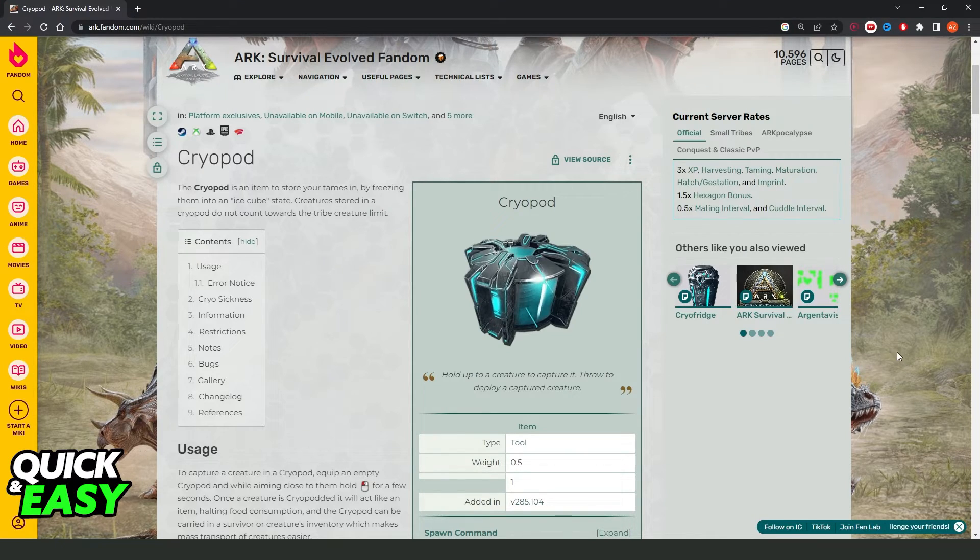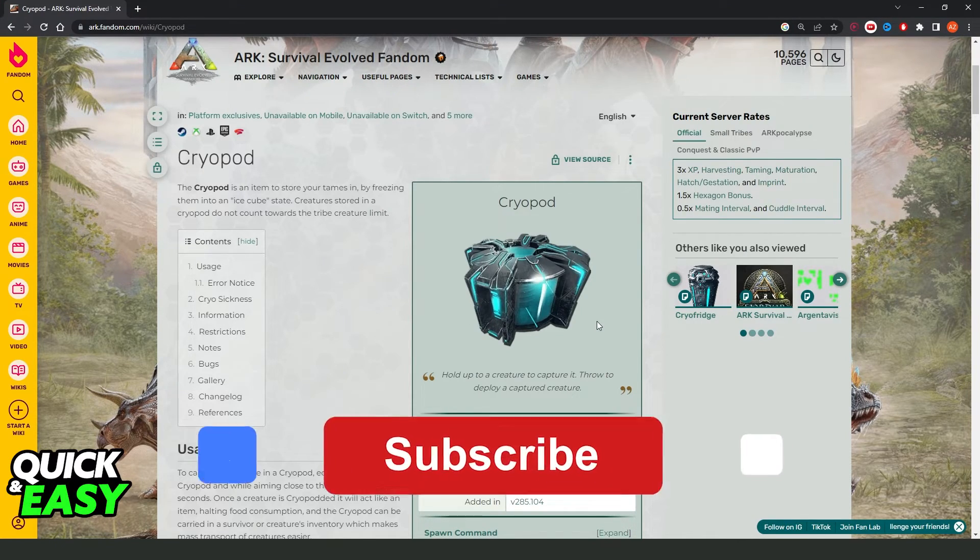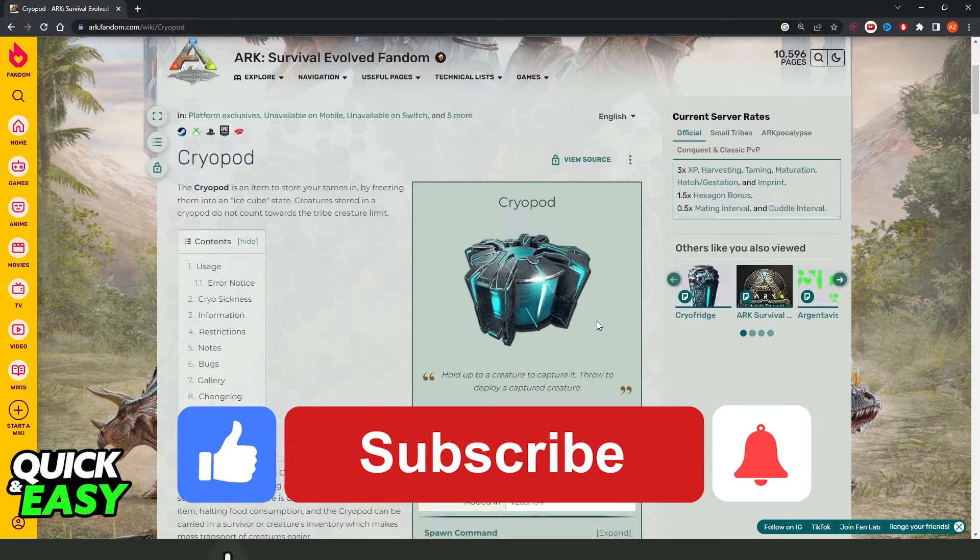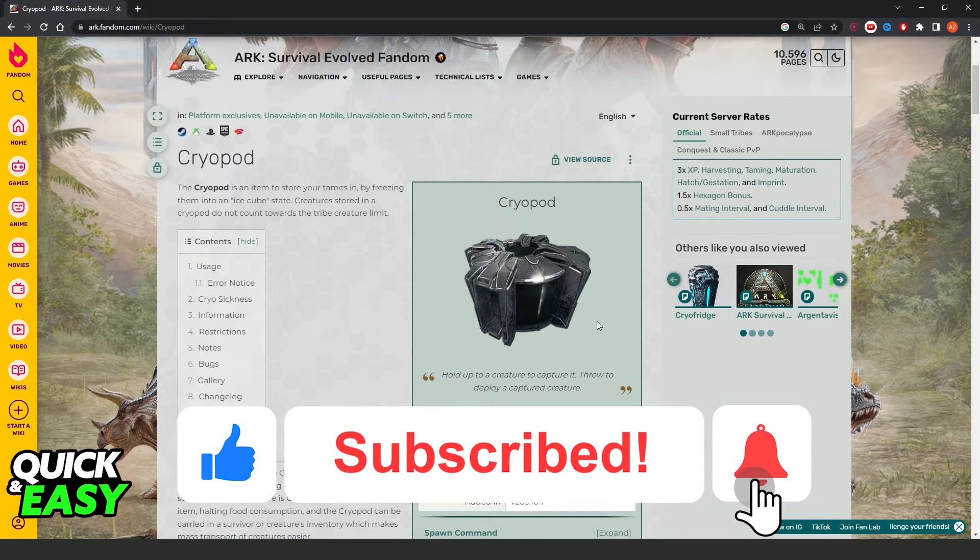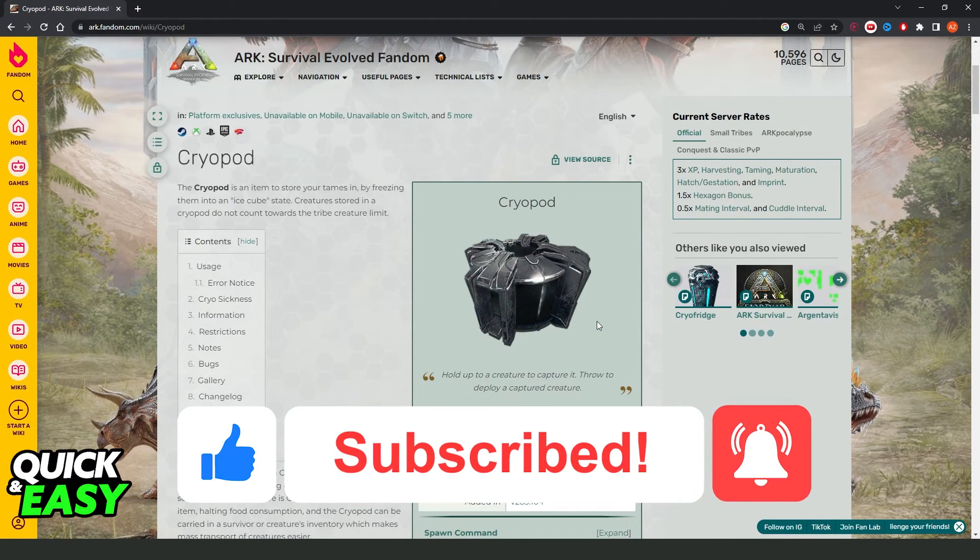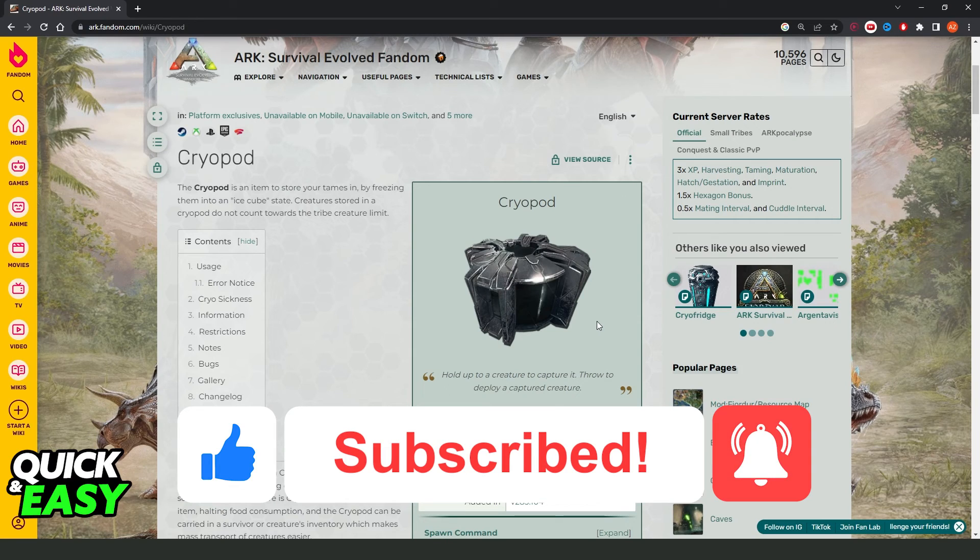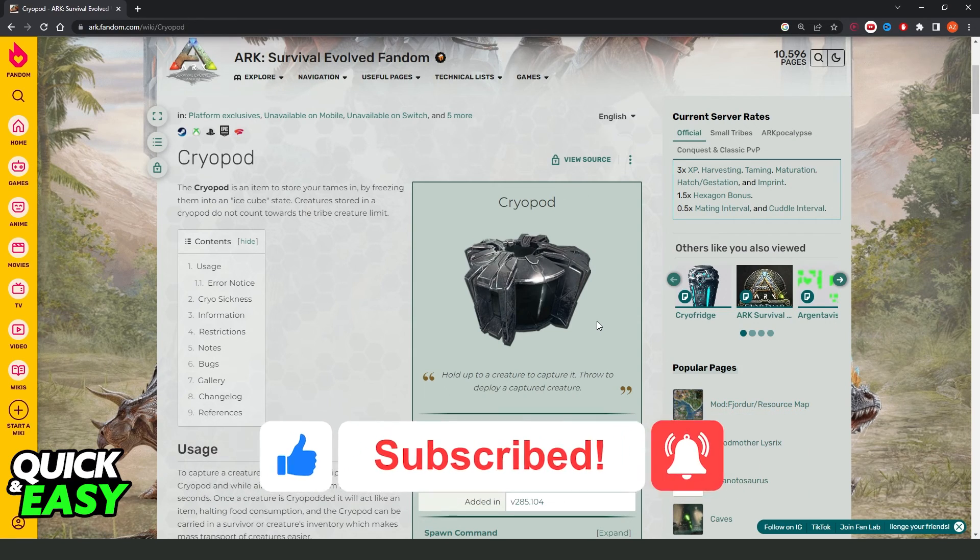I hope I helped you on how to give yourself cryopods in ARK Survival. So, if this video helped you in any way, hit the like button and subscribe to our channel. Thank you.